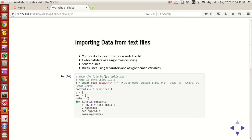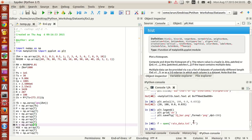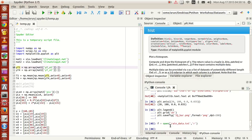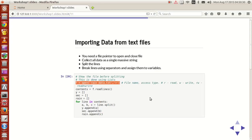First we need a file pointer to open the file. To create a file pointer or file object we use the command called open. What this command does is create a file pointer called f, and it opens the file called rain_data.txt in read mode. The syntax is file name and access type — if you type r it's read mode, w is write mode, and rw means read and write mode.